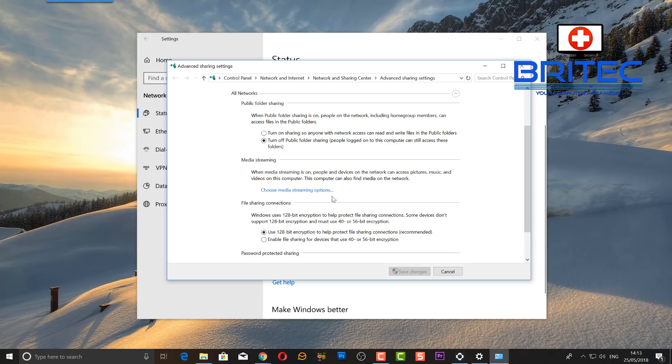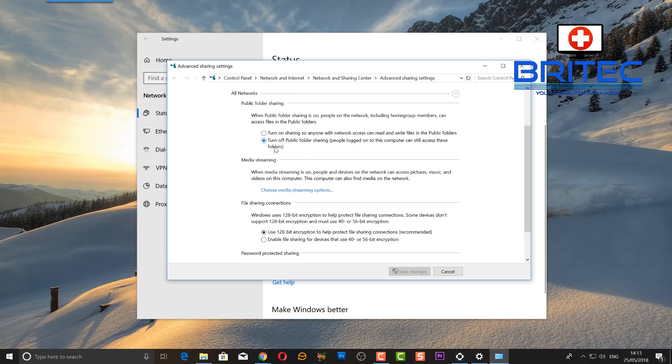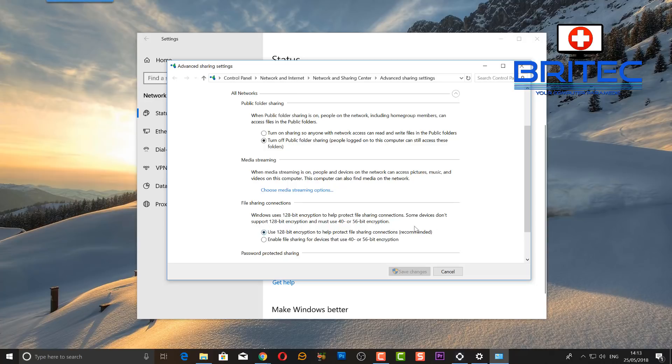Next, we're going to go to All Networks here. Move down to this section. We've got turn off public folder sharing. I'm going to leave that as is. Now for file sharing connections, we have it set to use 128-bit encryption to help protect file sharing connections. This is recommended, so leave this here. On very rare occasions, you may have to use 40 or 56-bit encryption, but it's very rare.